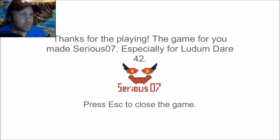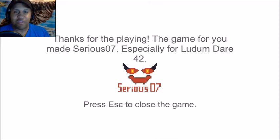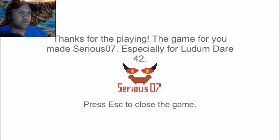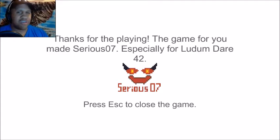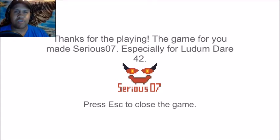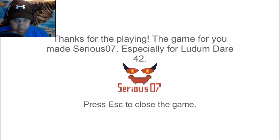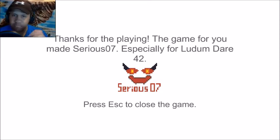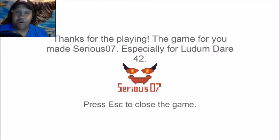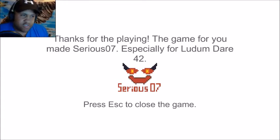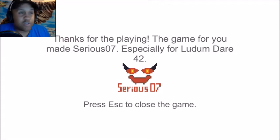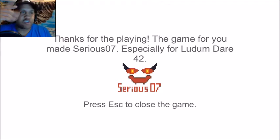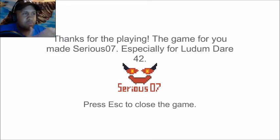Whoa, it says thanks for playing, the game for you made by Serious07. That went pretty quickly than I expected. I'll admit I had a bit of trouble on the third one, which was probably the hardest level that I played on this game. Still, it made me think, made me use my brain.